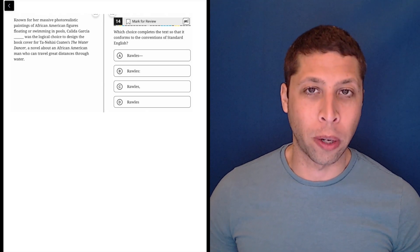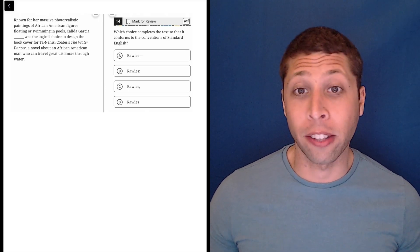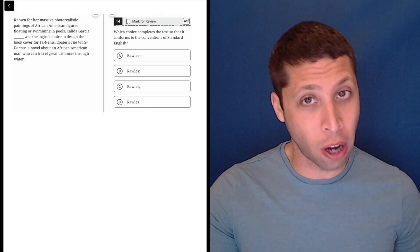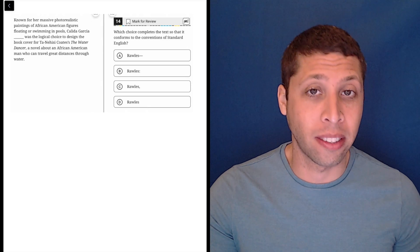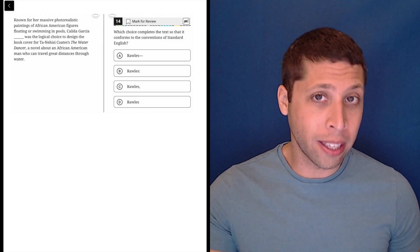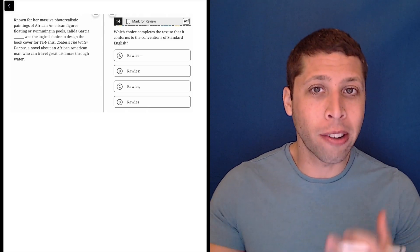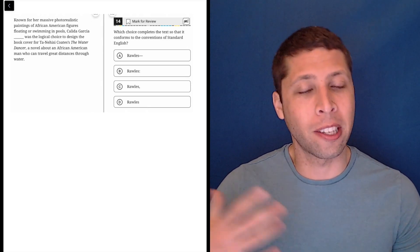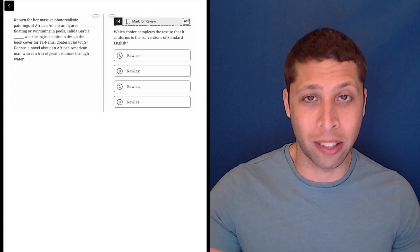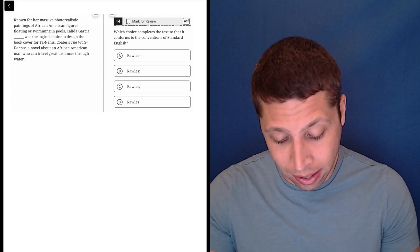All of the weird punctuation marks in these answer choices tell me immediately that we're talking here about sentence structure. So as I'm reading this, I'm trying to figure out where does the sentence begin and end, what's extra, what's kind of interrupting things.